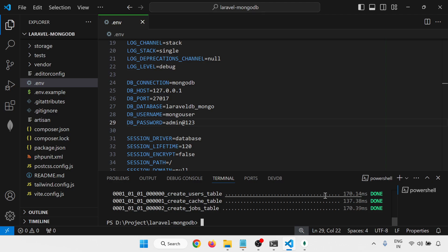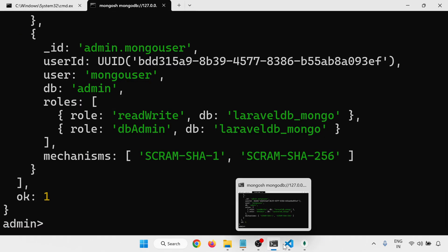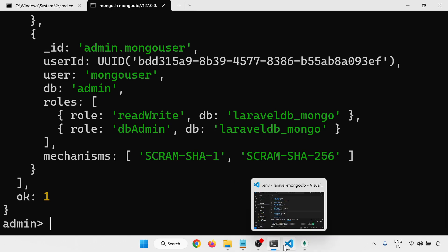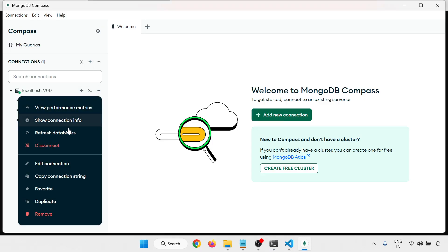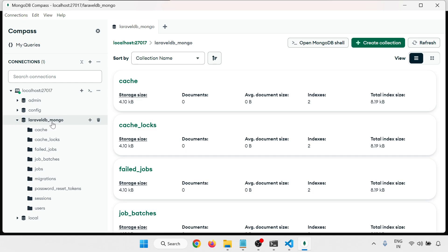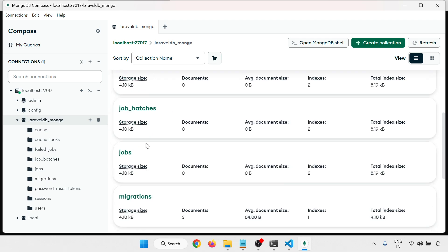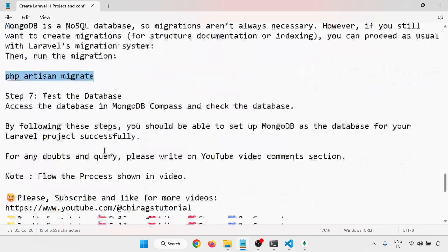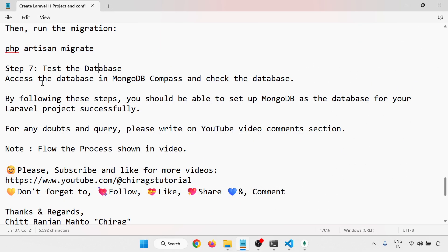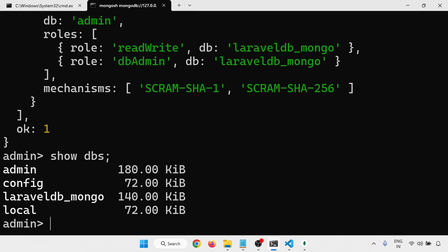Run php artisan migrate — migration is done. Refresh MongoDB Compass and you can see a new database, laravel_db_mongo, has appeared. You can check all the tables created by the migration. In the command line, run 'show dbs' and you will also see the new database listed there.